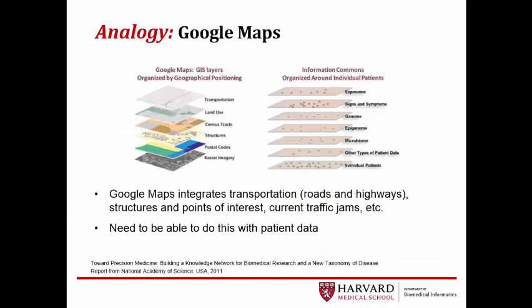Google Maps is a good analogy of the capabilities of i2b2 tranSMART. Google Maps integrates a variety of data into one searchable system. Transportation, such as roads and highways, structures and points of interest, current traffic jams, census tracts, and postal codes are all examples of data that are included in Google Maps. i2b2 tranSMART answers the need to be able to do this with patient data. This allows for increased research, hypotheses, and data accessibility.